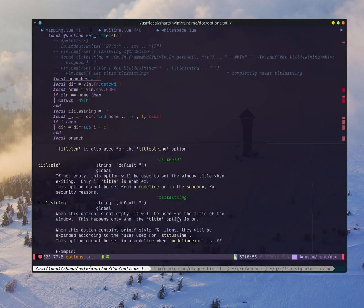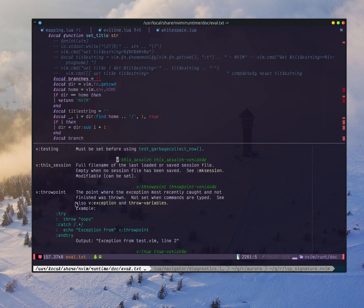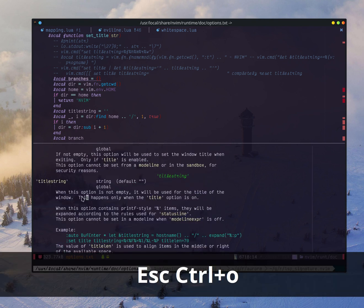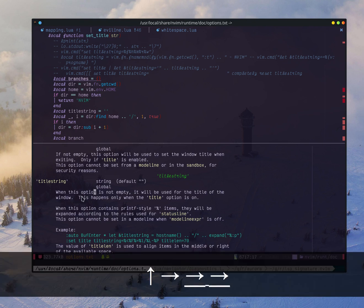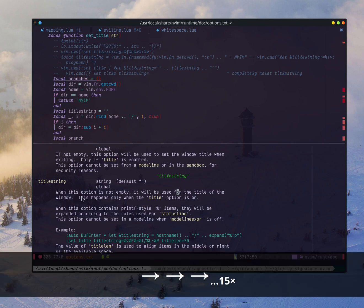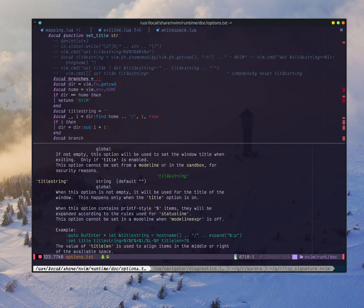In this video, I'm going to show you a quick demo of Vim and NeoVim's titlestring option. When you open the help file, it says the titlestring will be used for the title of the window. So basically, when you update the titlestring, it will update — in my case — the Kitty terminal window's title.